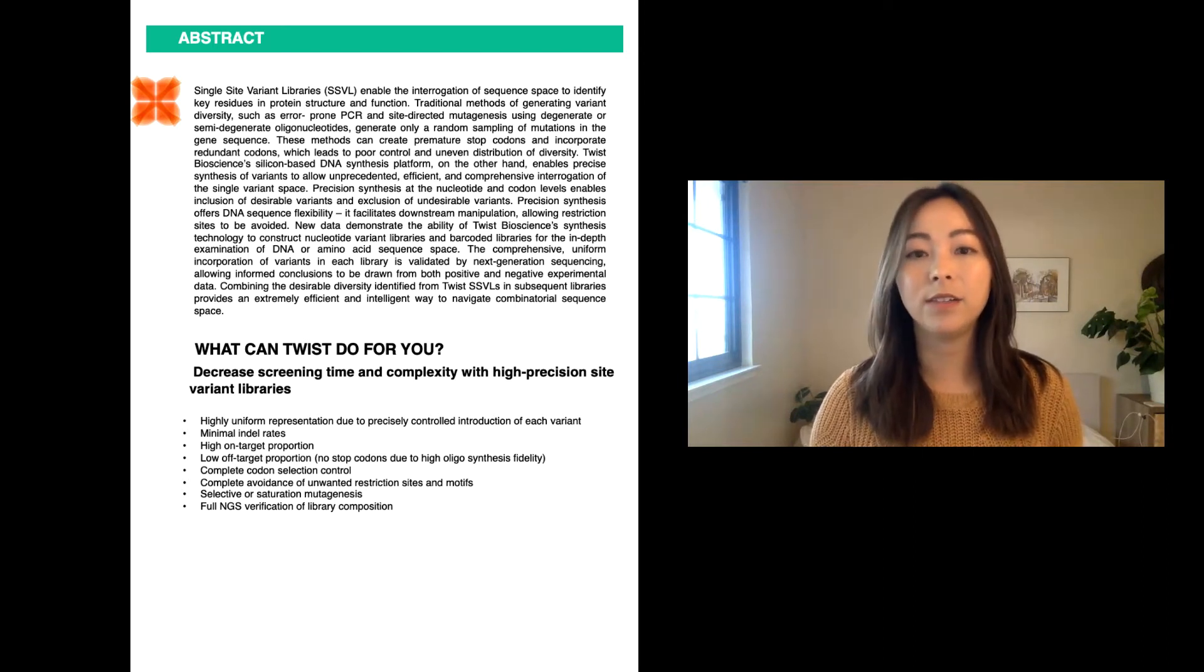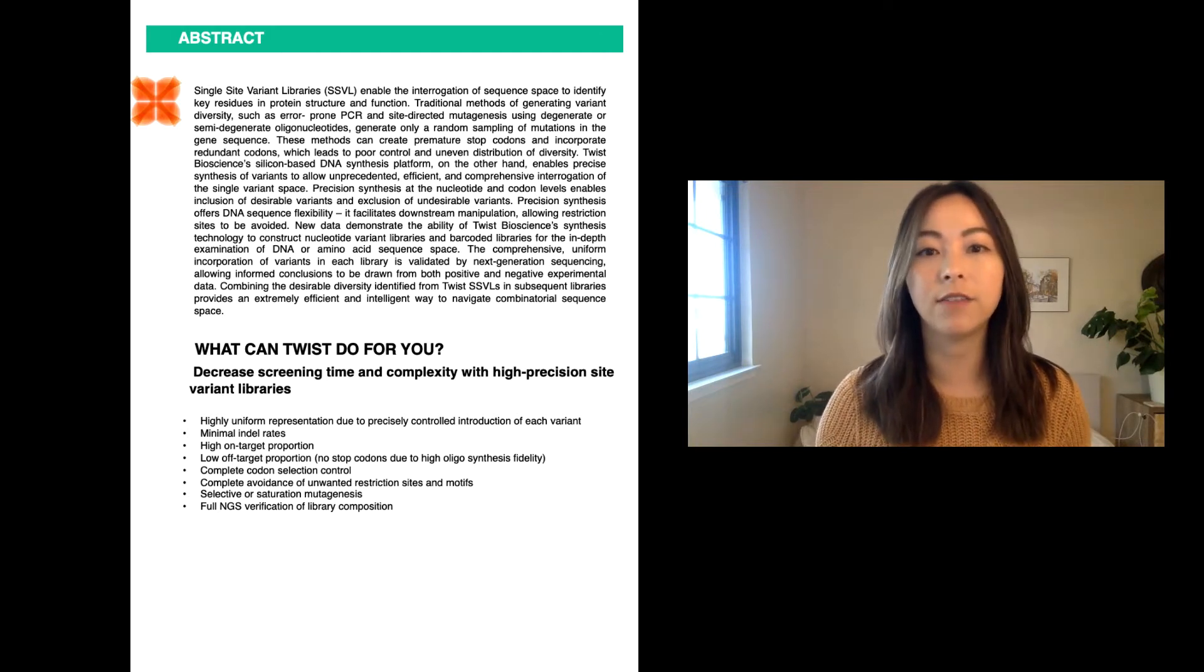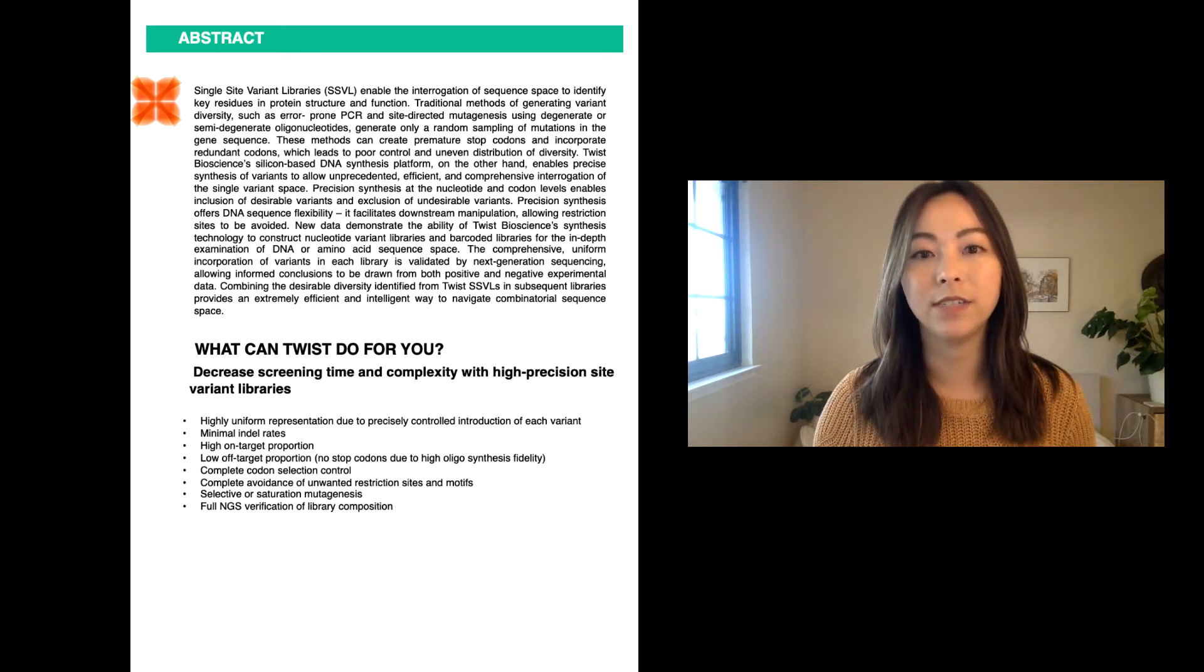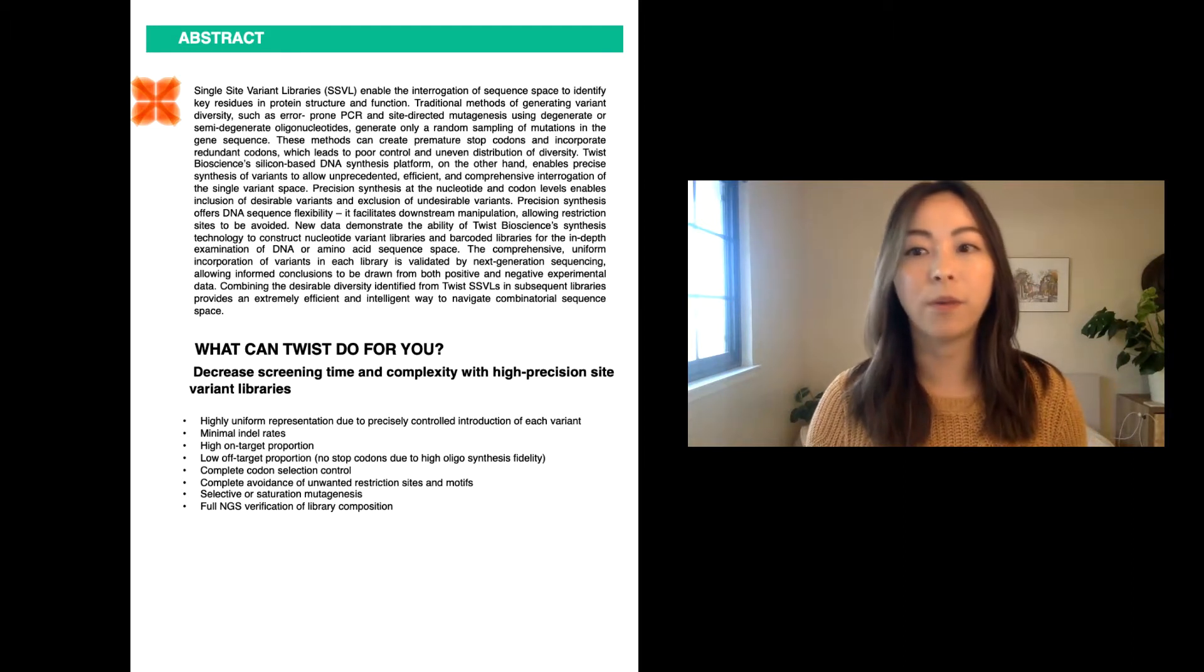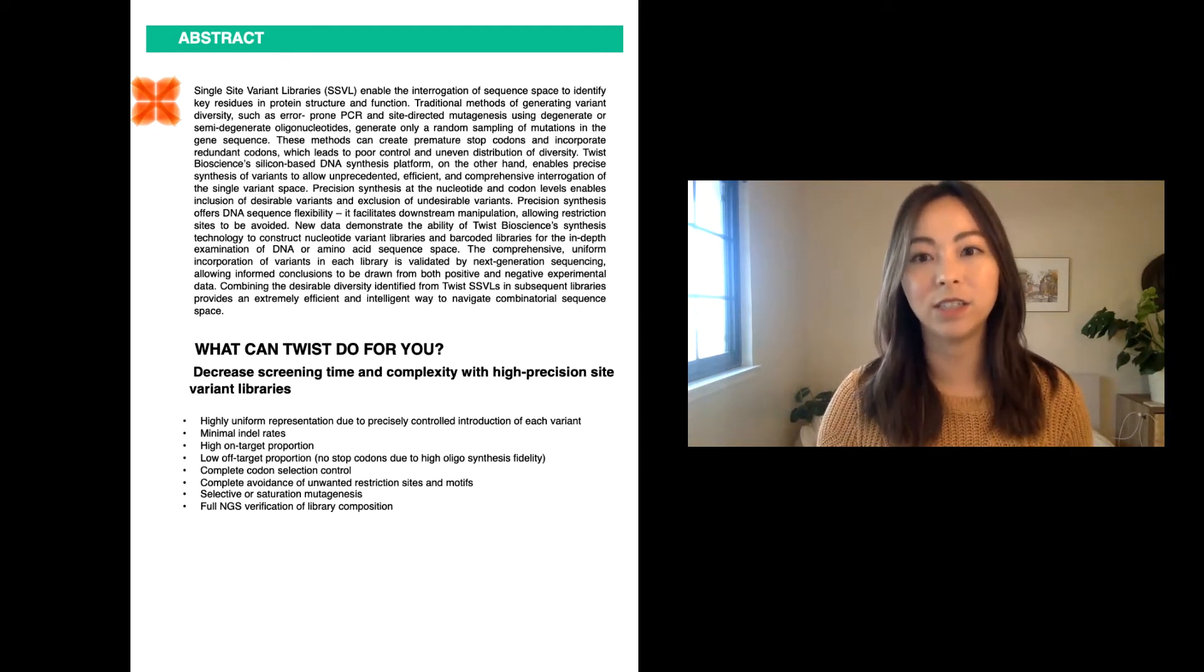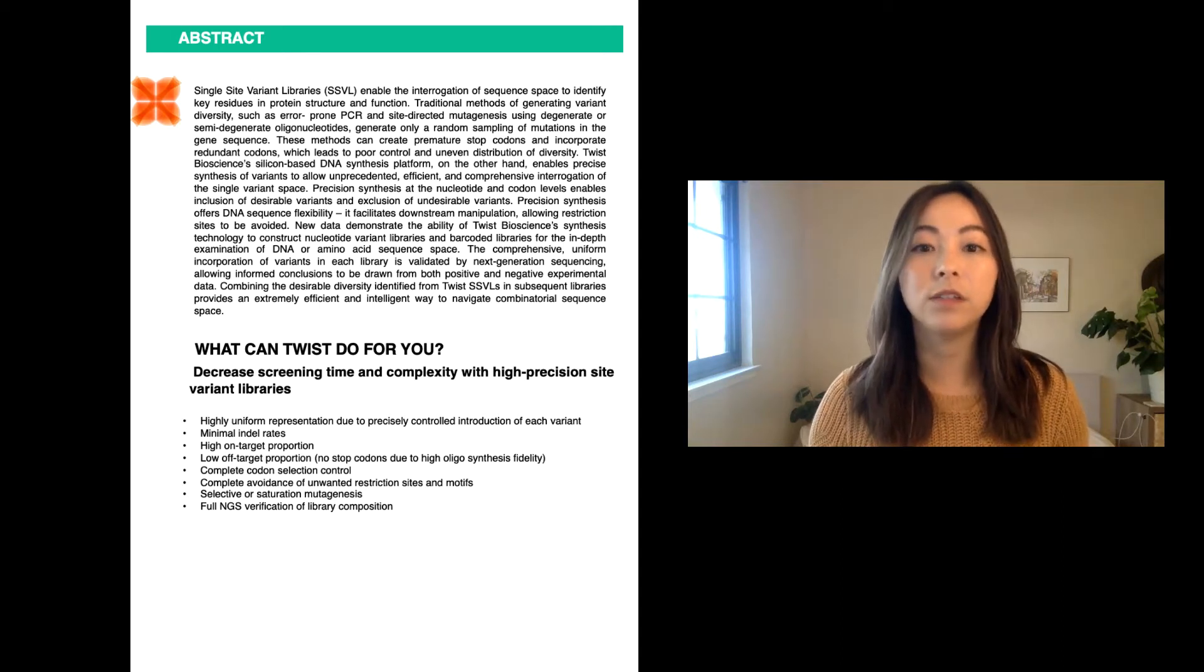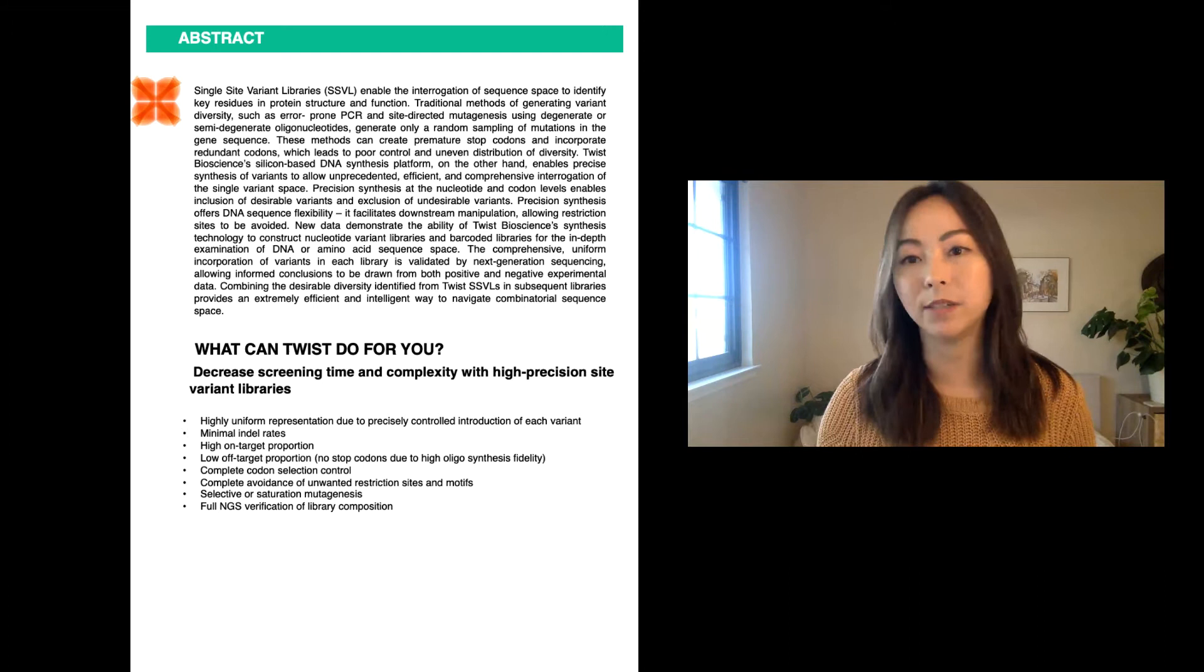New data demonstrates the ability of Twist Bioscience's synthesis technology to construct nucleotide variant libraries and barcoded libraries for the in-depth examination of DNA or amino acid sequence space. The comprehensive uniform incorporation of variants in each library is validated by next-generation sequencing, allowing for informed conclusions to be drawn from both positive and negative experimental data.